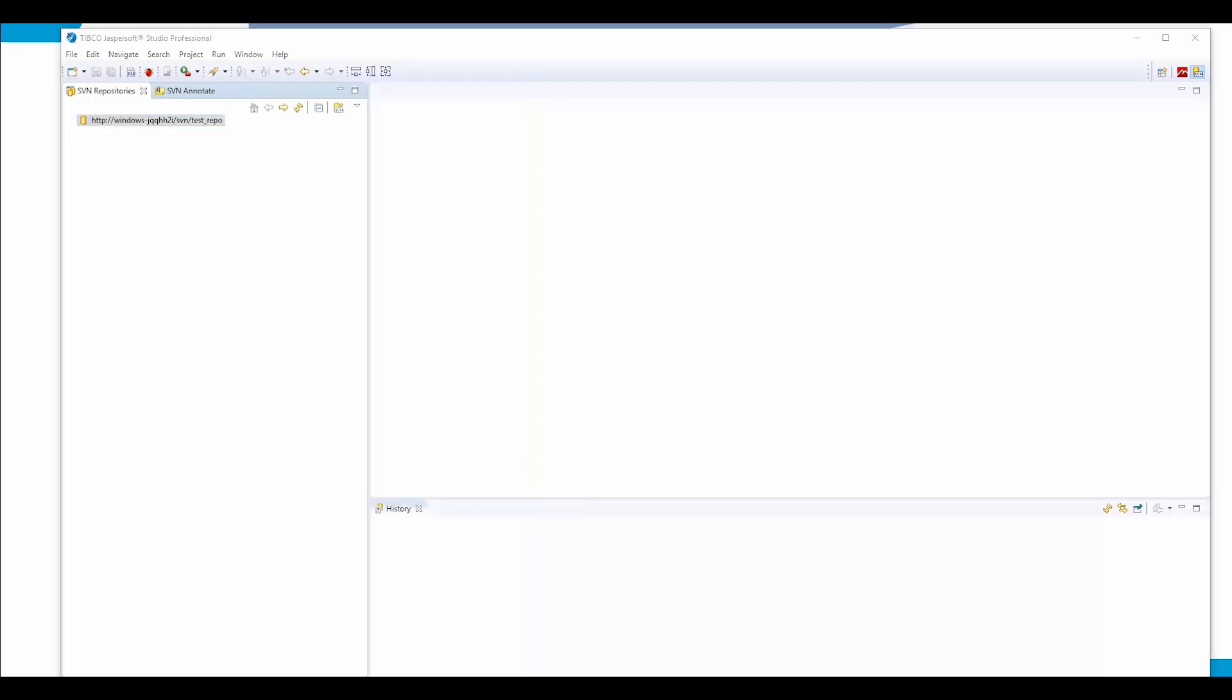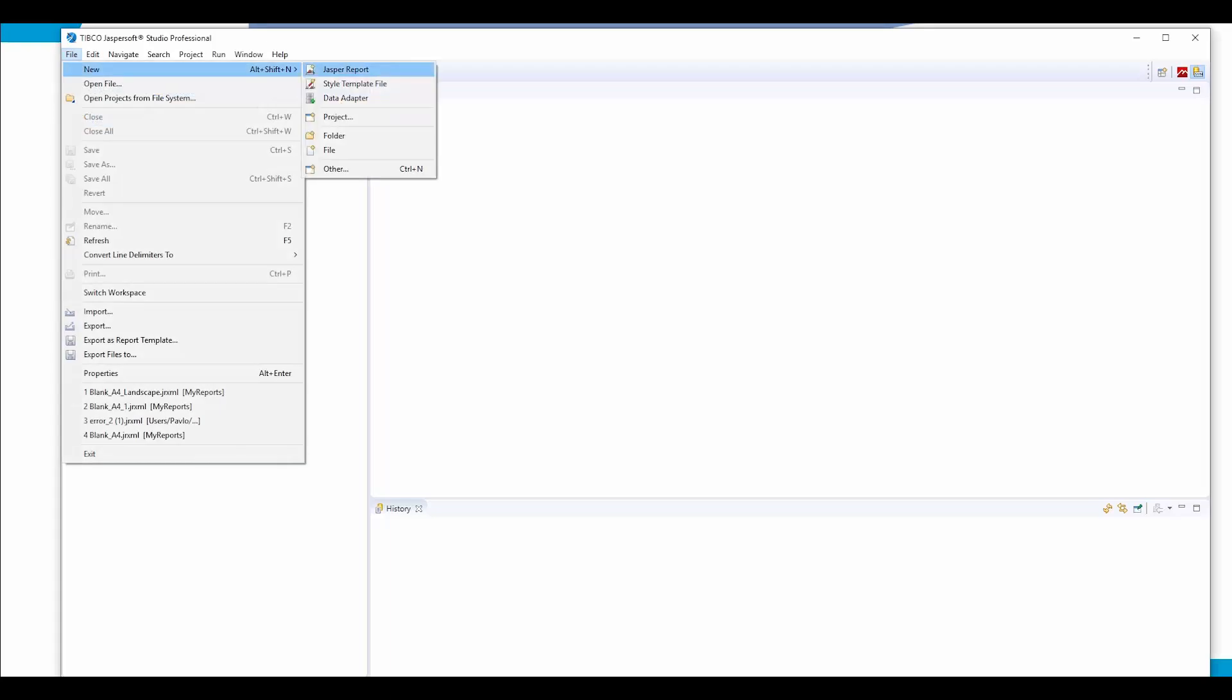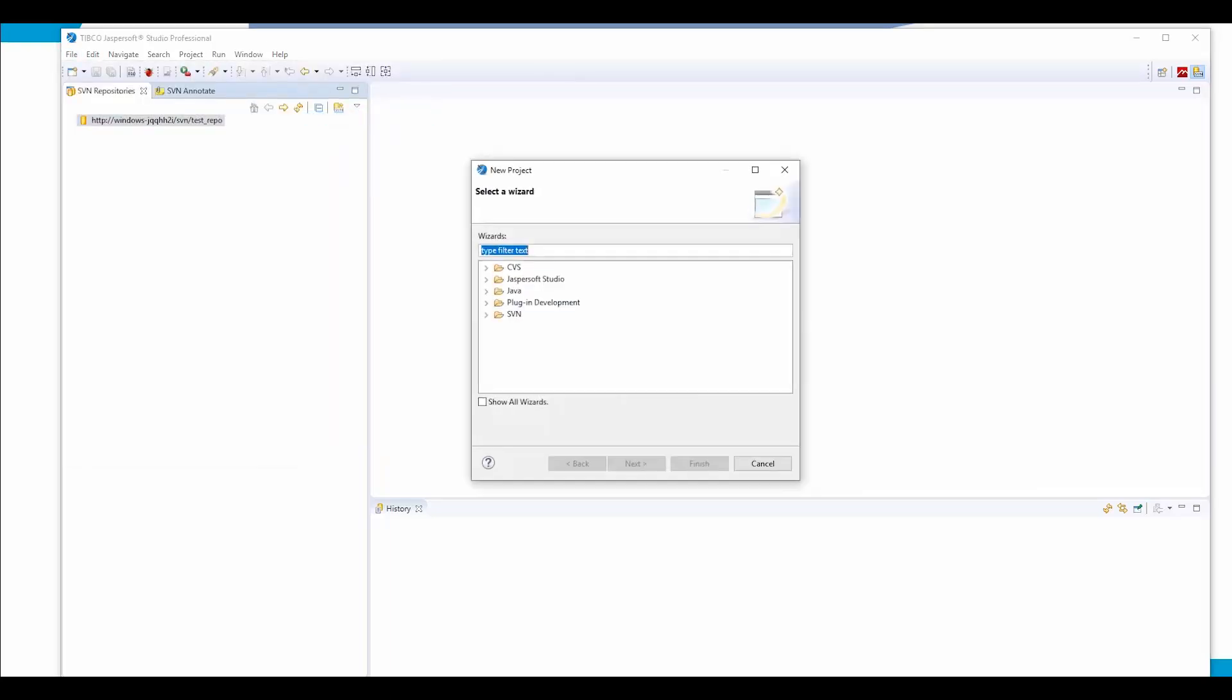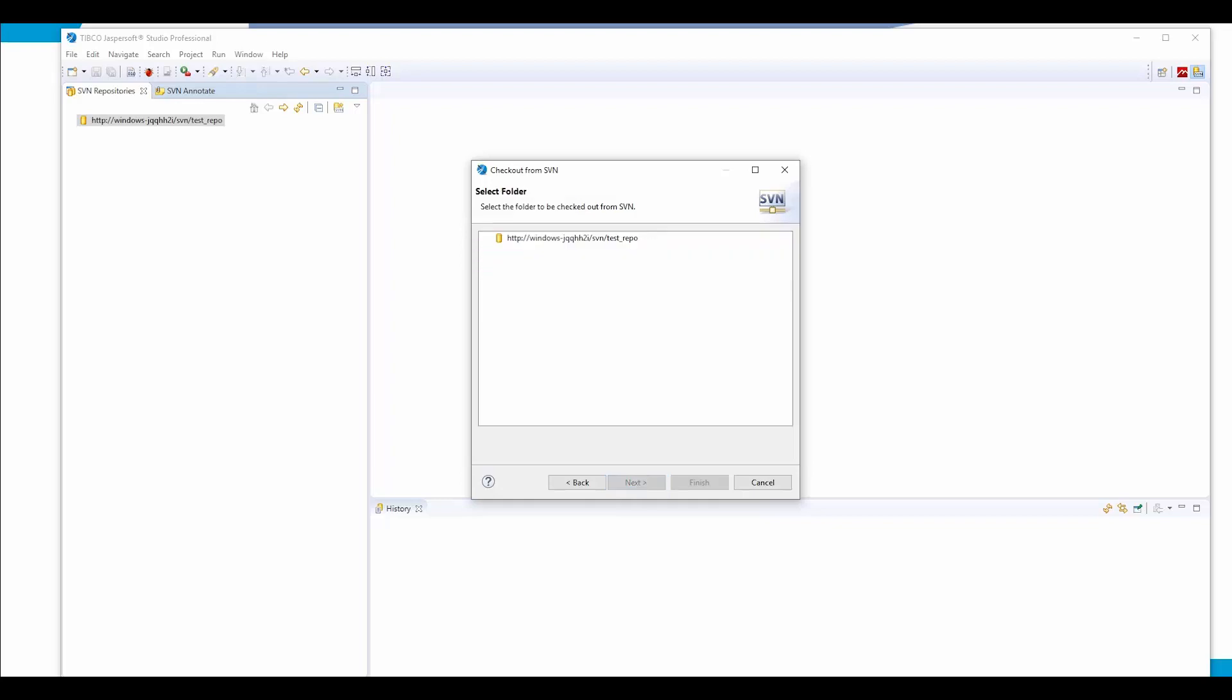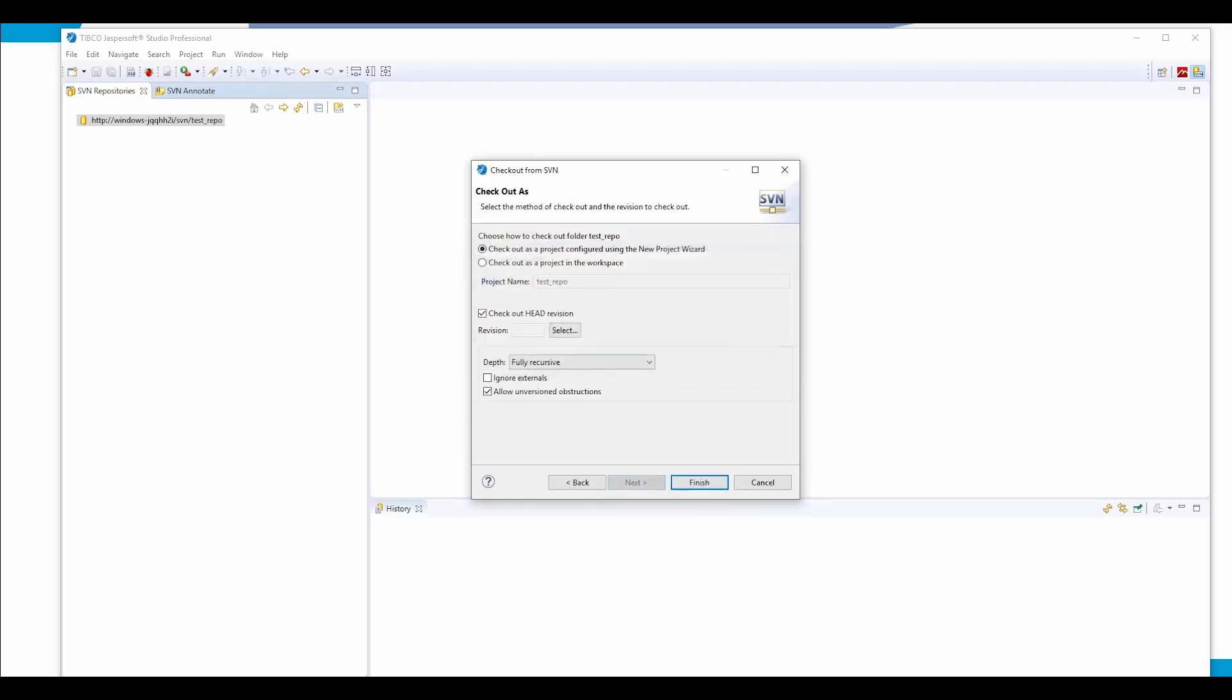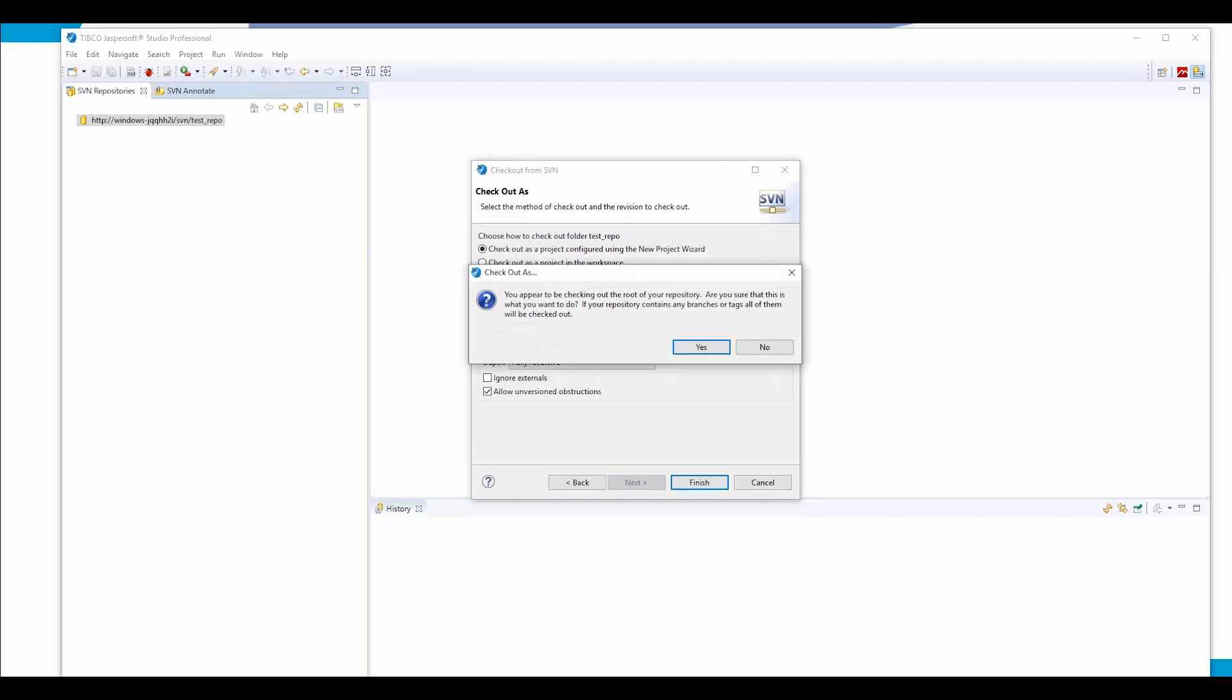Now let us create a new project. For this purpose, we click New Project, select SVN, check out project from SVN. We select our repository, click Next, select the root folder of our repository, and click Finish.